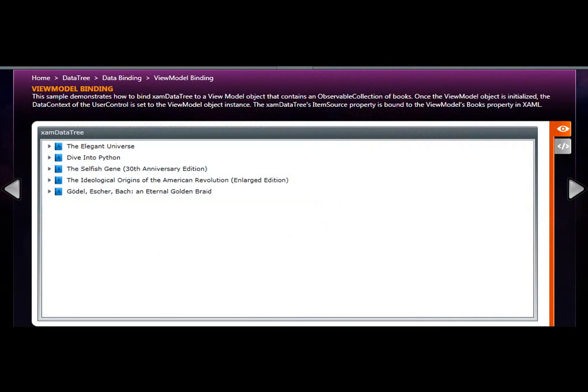The XAM data tree control, part of the Infragistics NetAdvantage Silverlight line of business control set, allows you to have a tree which can be used for navigation, file system browsing, or pretty much any other scenario where you can think of to organize and display data.